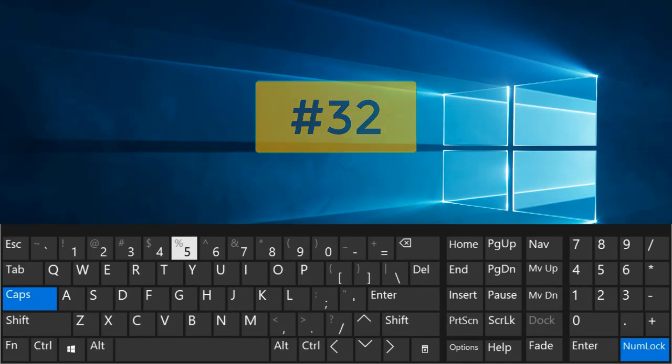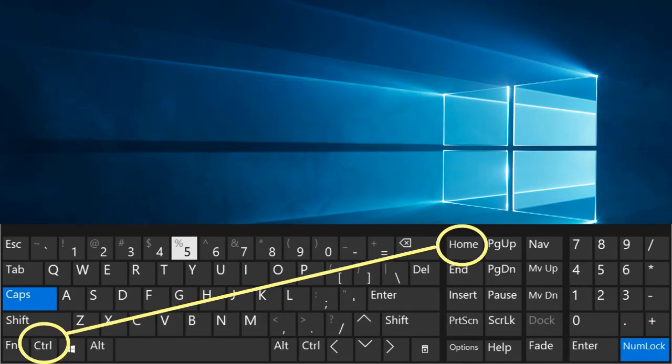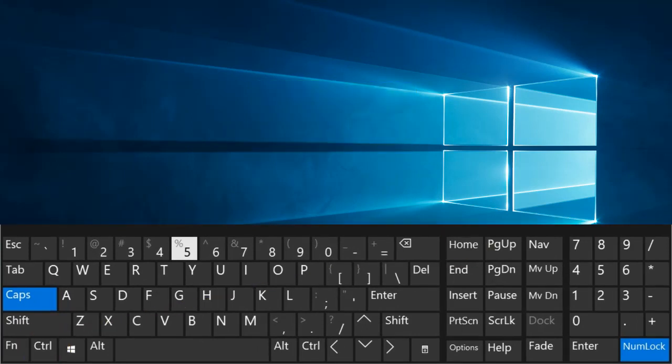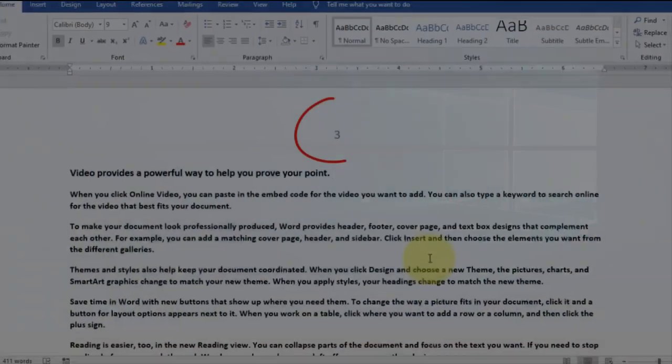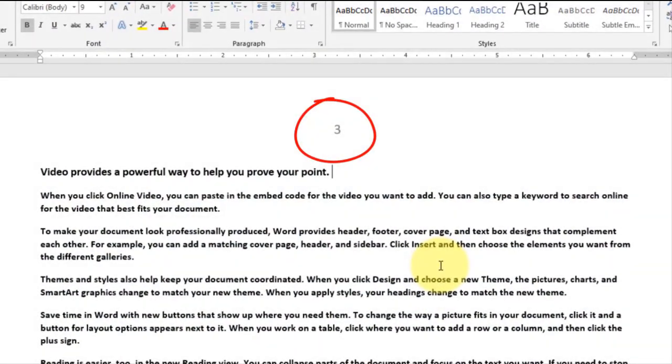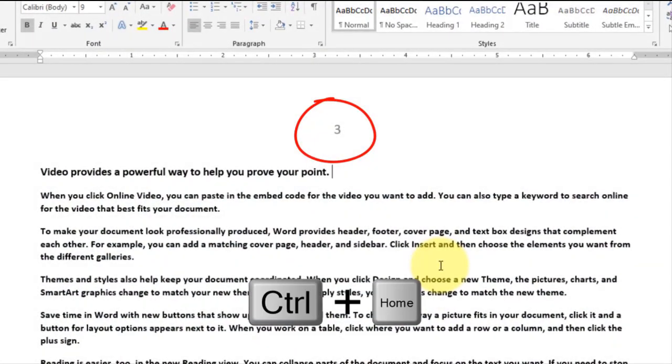Ctrl plus Home. Go to the first page of the document.